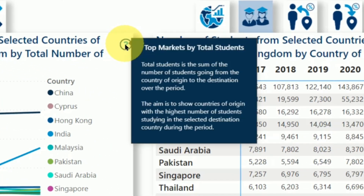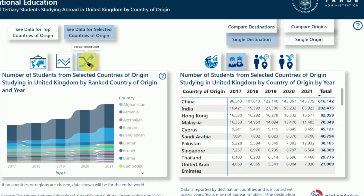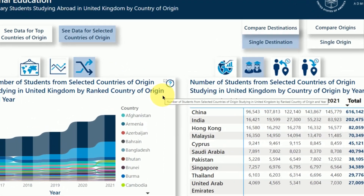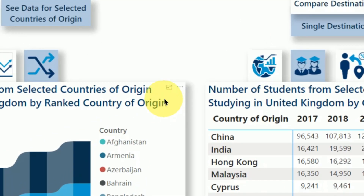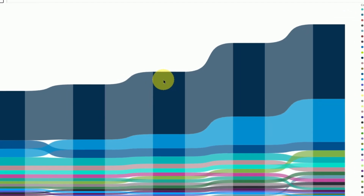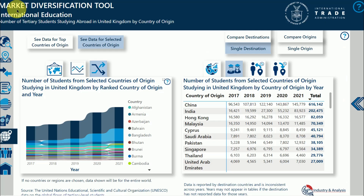You can also interact with the visuals themselves. You can make any visual full screen to see it better — just hover over the visual and find the focus mode button in the top right. Click Back to Report in the top left to go back to the normal view.